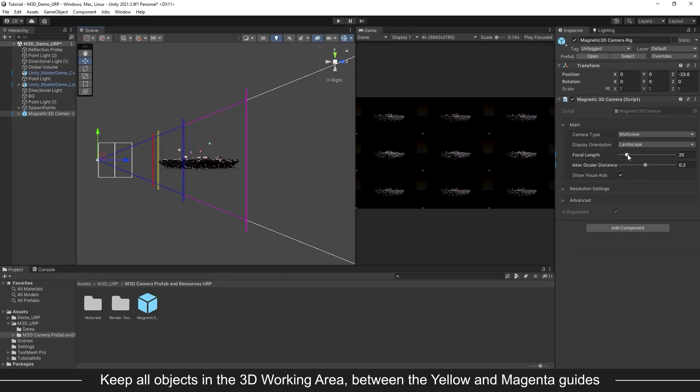When setting up your scene, keep all objects in the 3D working area, which is the area between the yellow Pop Guide and magenta Depth Guide. This will ensure your scene has an optimal 3D effect without artifacts or parallax issues.